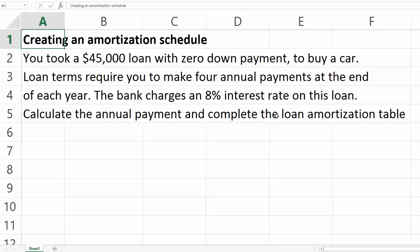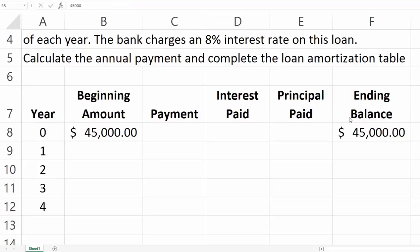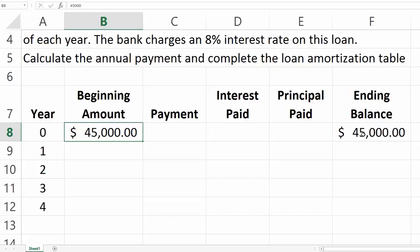Here's the table. We start with Year 0 at $45,000 — that's the loan received today. We haven't made any payments yet because the first payment takes place at the end of the first year. We can think of each payment as part of an ordinary annuity.